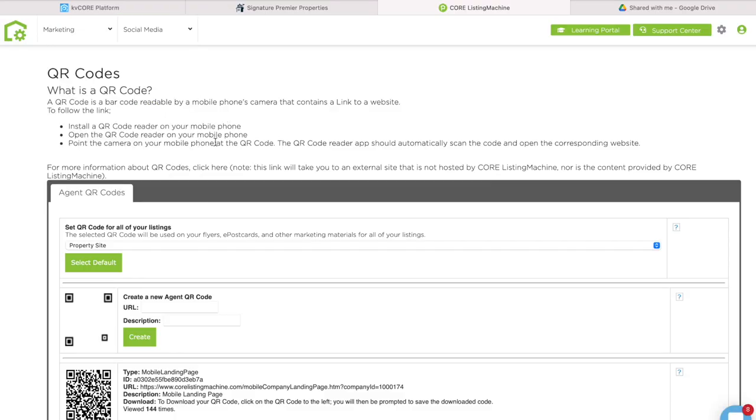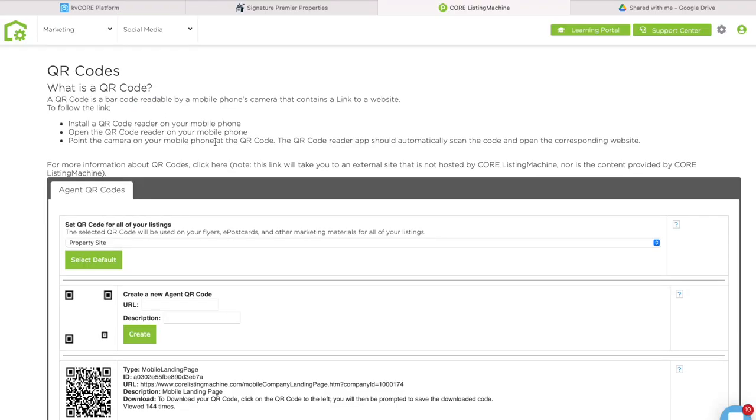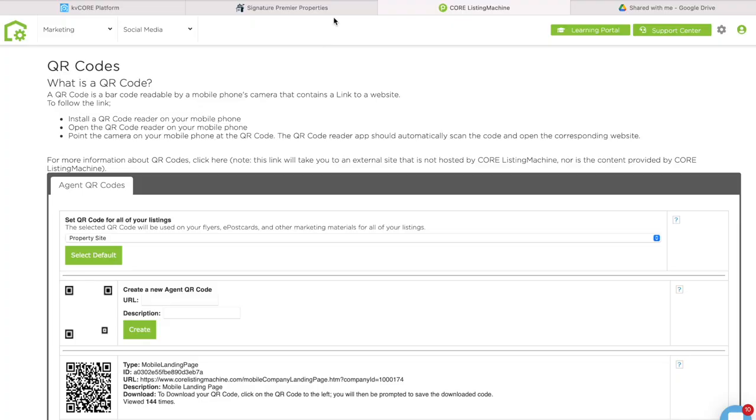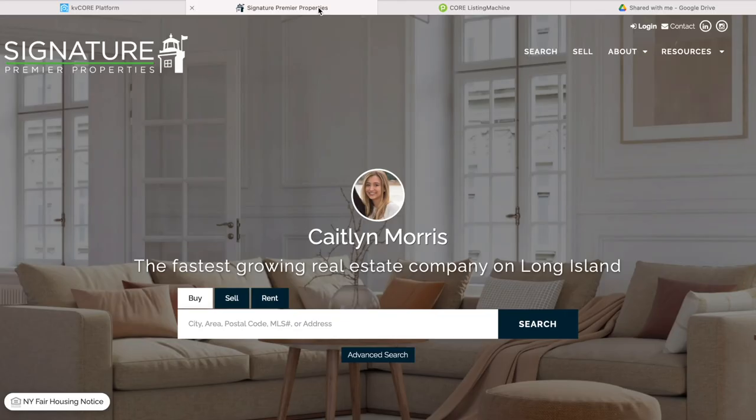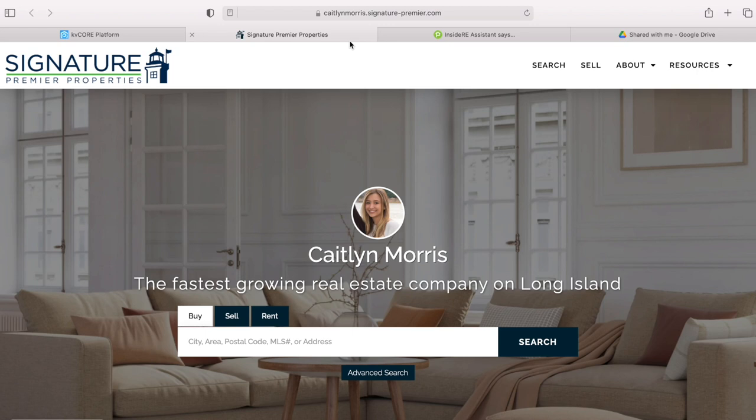Today I'm going to create a QR code that goes to my Signature website, but you can do this for any website you'd want it to lead to. In this other tab I have my Signature website open — this is what it looks like. People can search for any homes; it has all of the same homes as MLS.